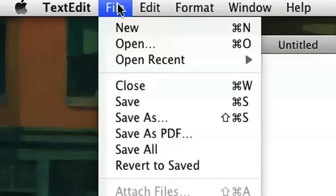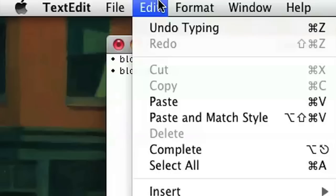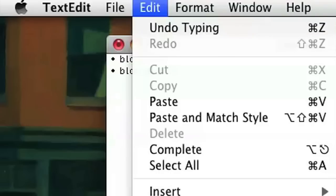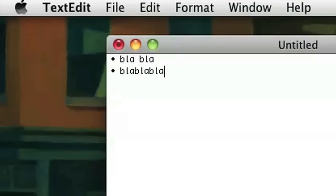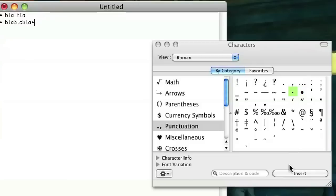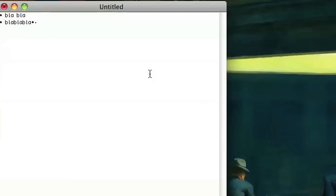Another thing you can do is go to Edit and Special Characters, and under Punctuation, you have a whole bunch of bullets that you can add. You can add a big one, or a small one, or any special character that you want.